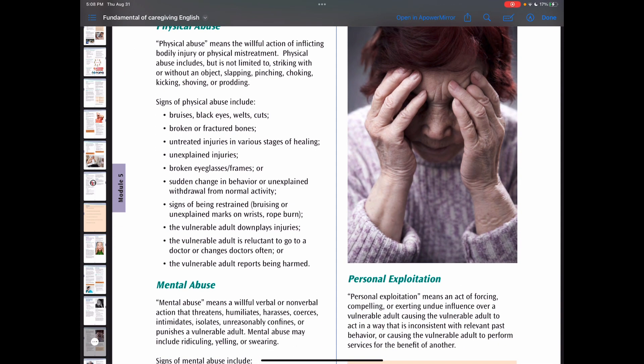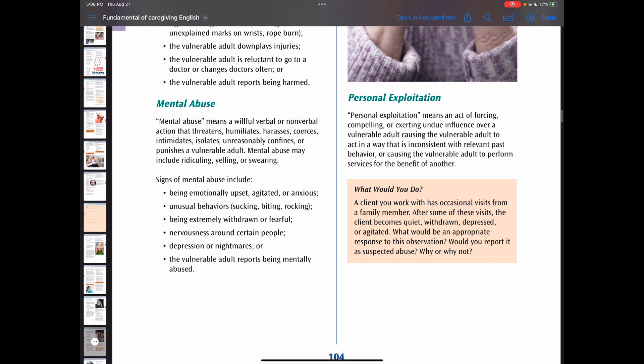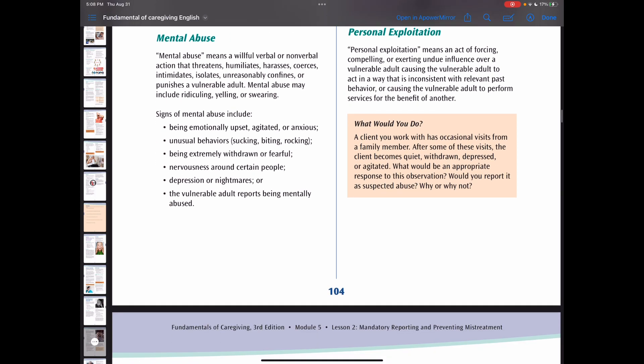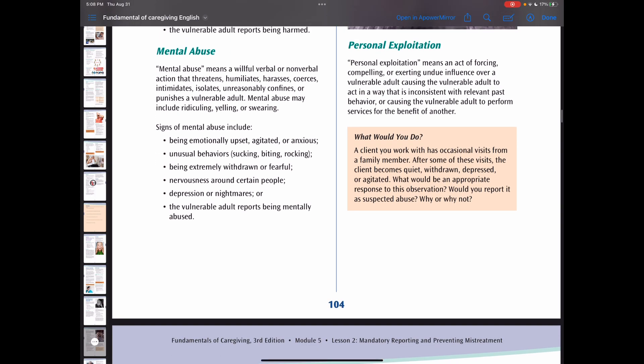Mental abuse means a willful verbal or non-verbal action that threatens, humiliates, harasses, coerces, intimidates, isolates, unreasonably confines, or punishes a vulnerable adult. Mental abuse may include ridiculing, yelling, or swearing. Signs of mental abuse are listed in your book on page 104.